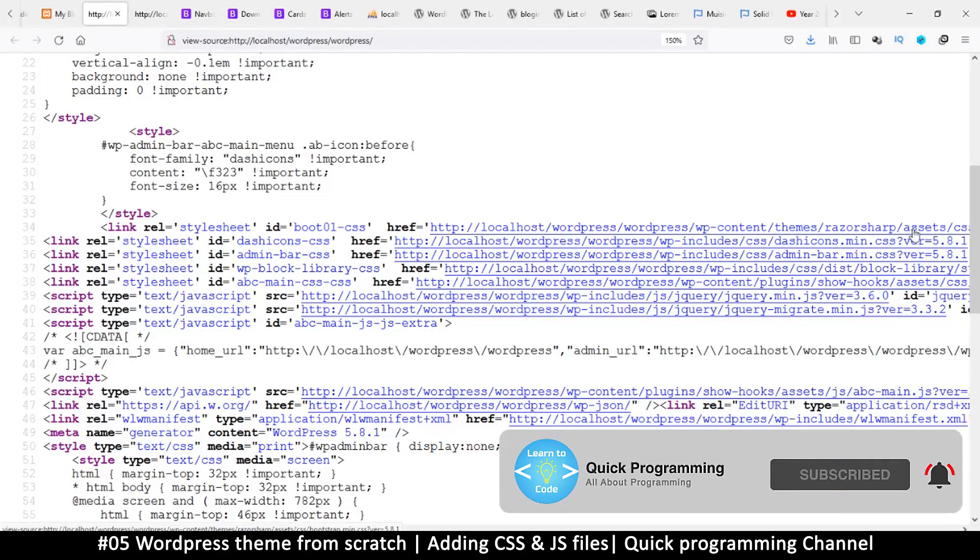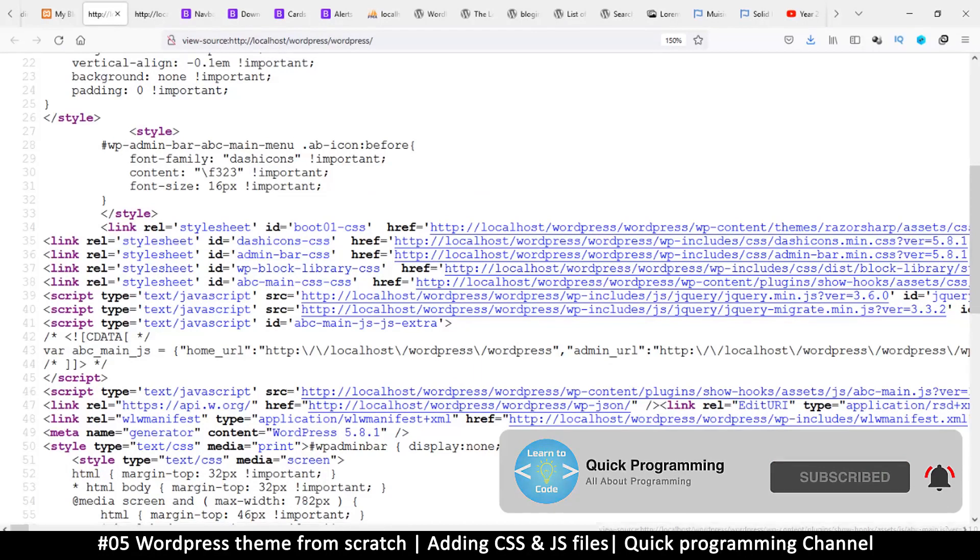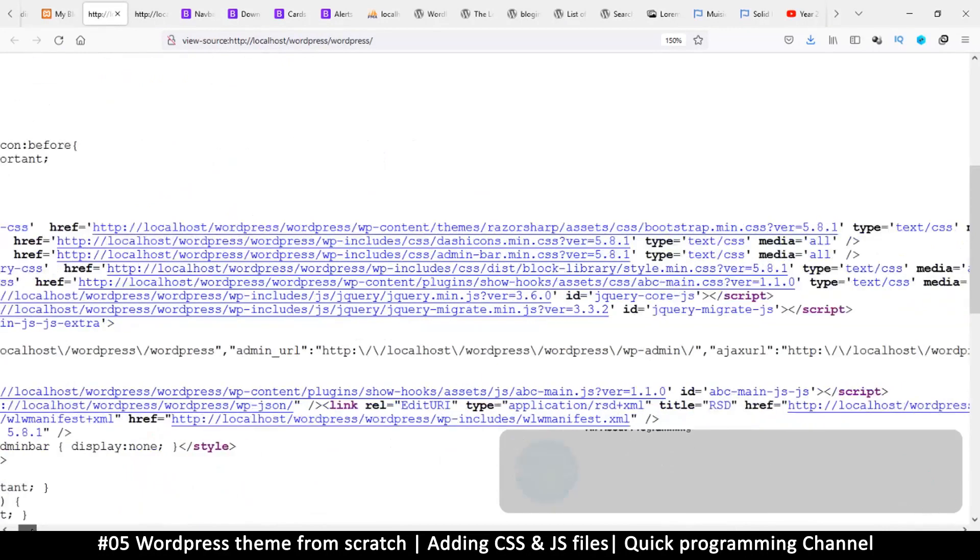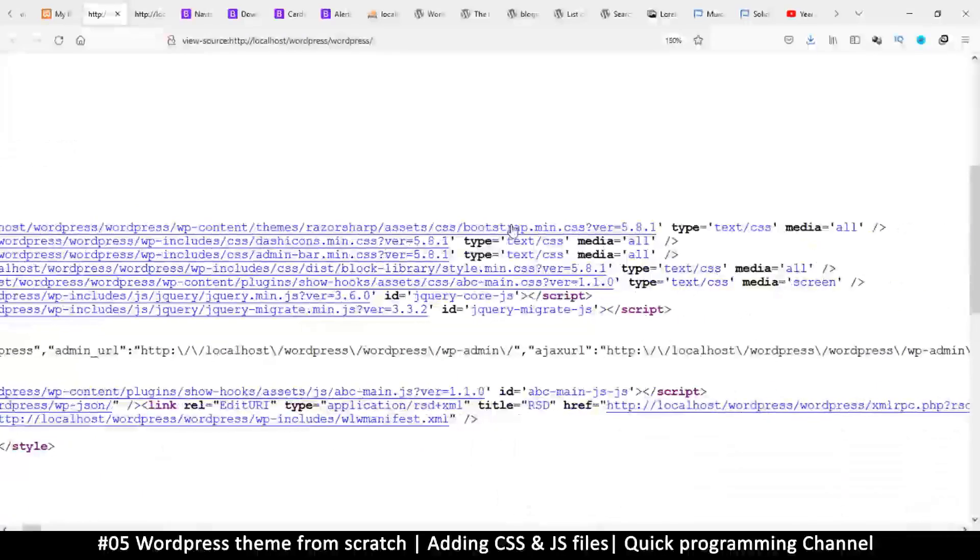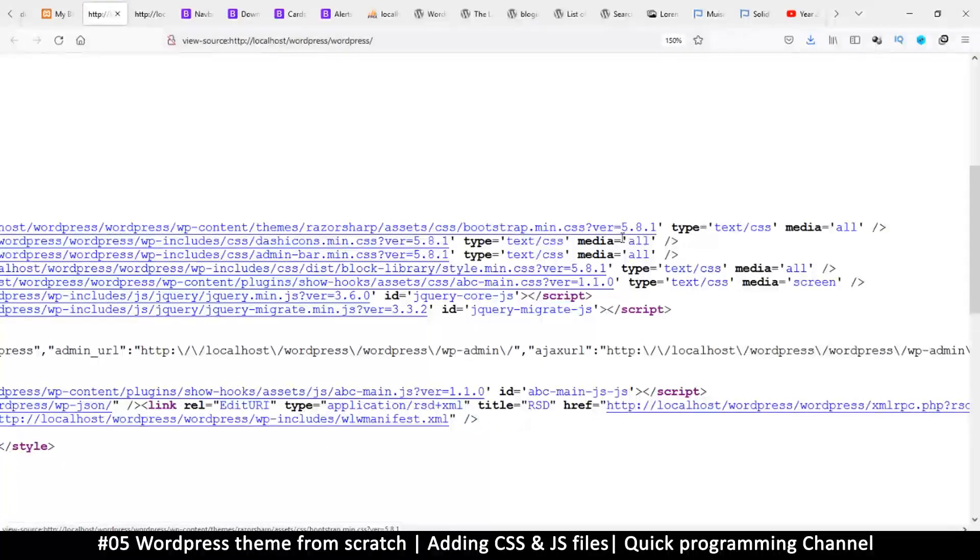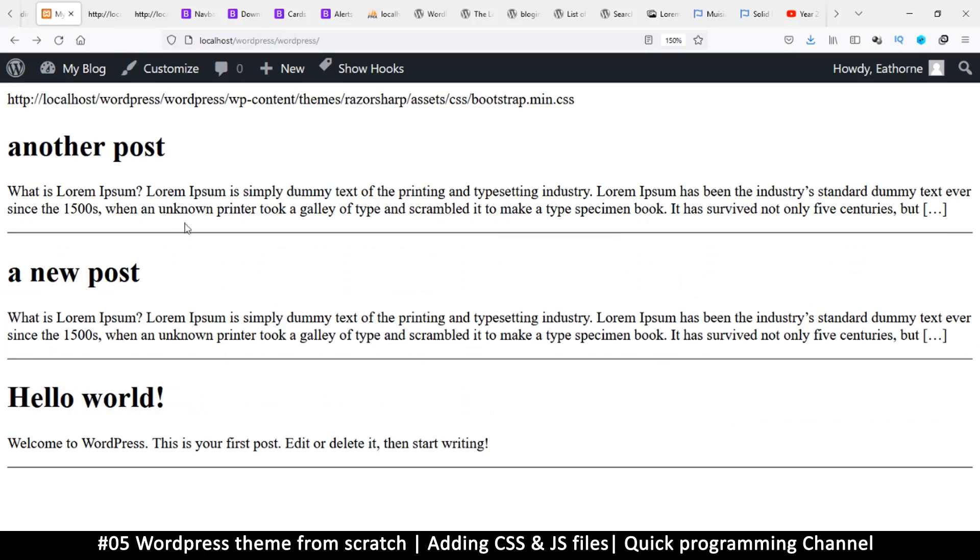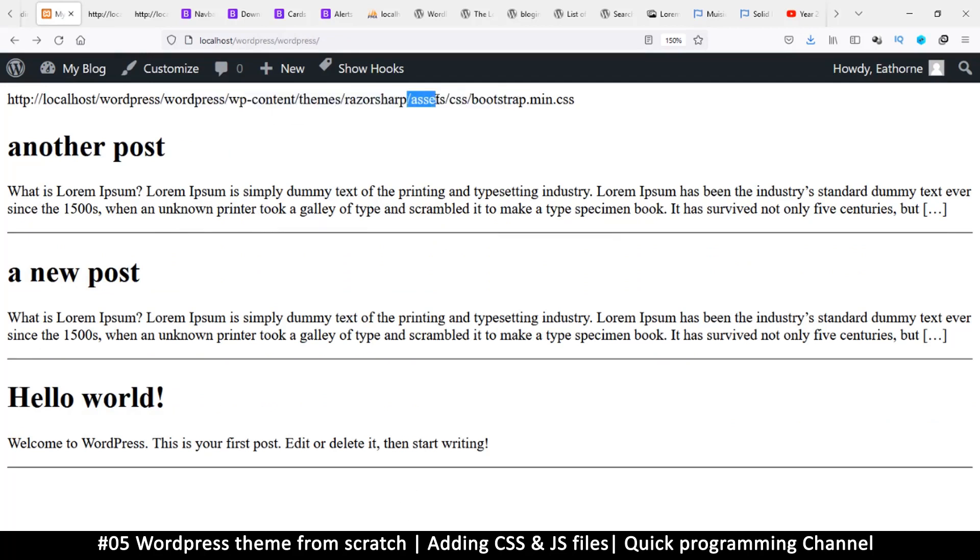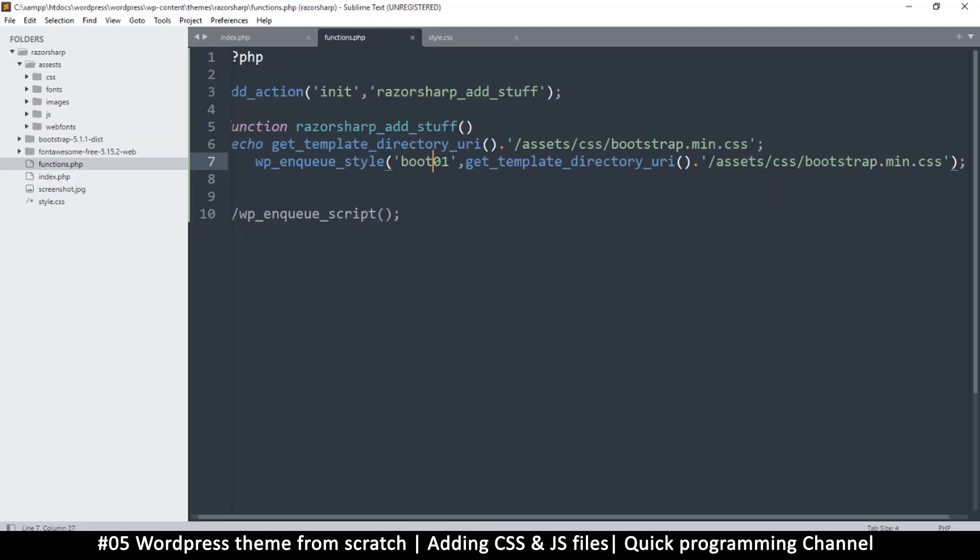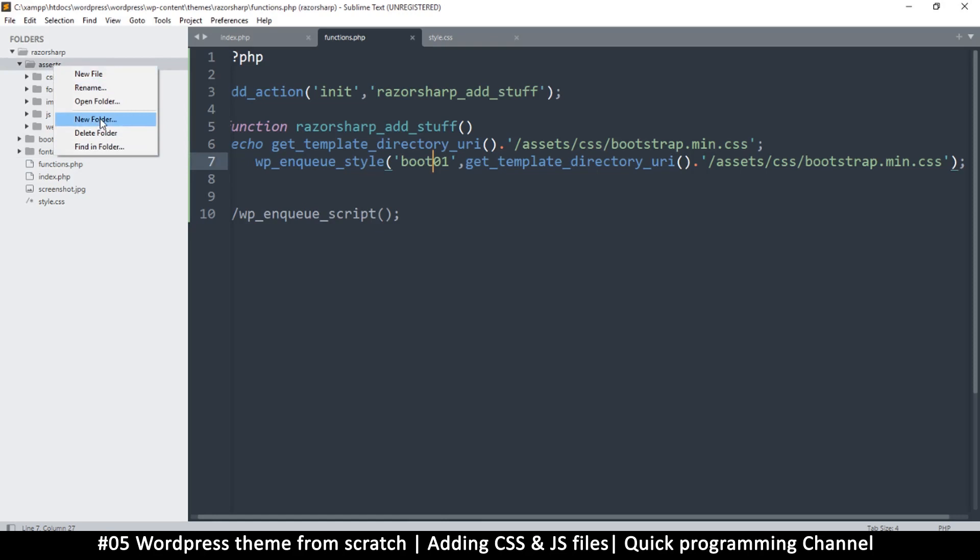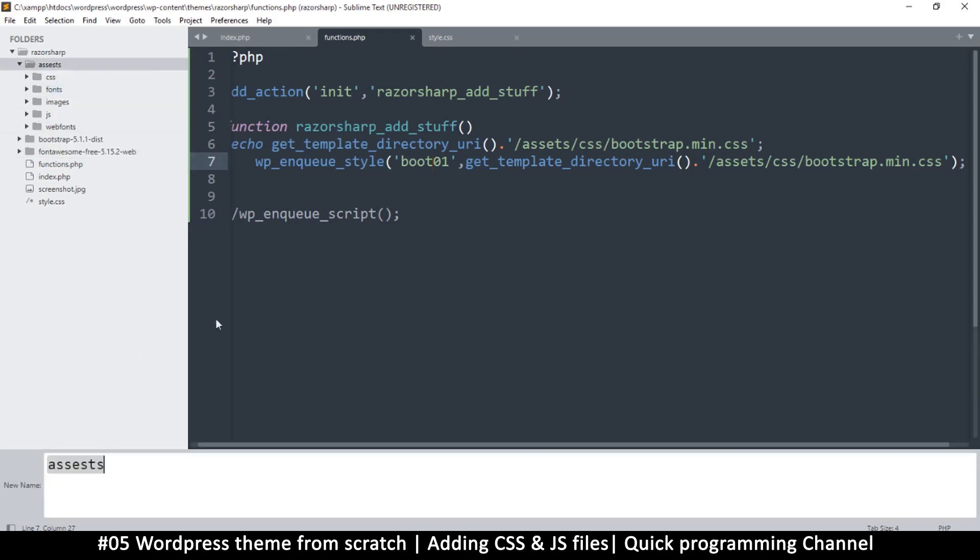Looking at all these links, I see bootstrap.min.css, so everything is fine from this perspective. If this looks good, we probably have a problem with folders somewhere. Looking closely here, instead of 'assets' I typed 'assets' with an extra 's'. That's my bad, so let me rename this folder properly.